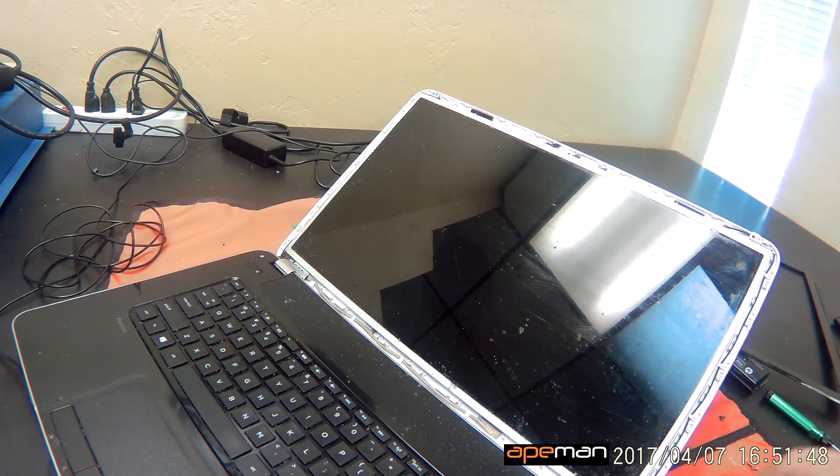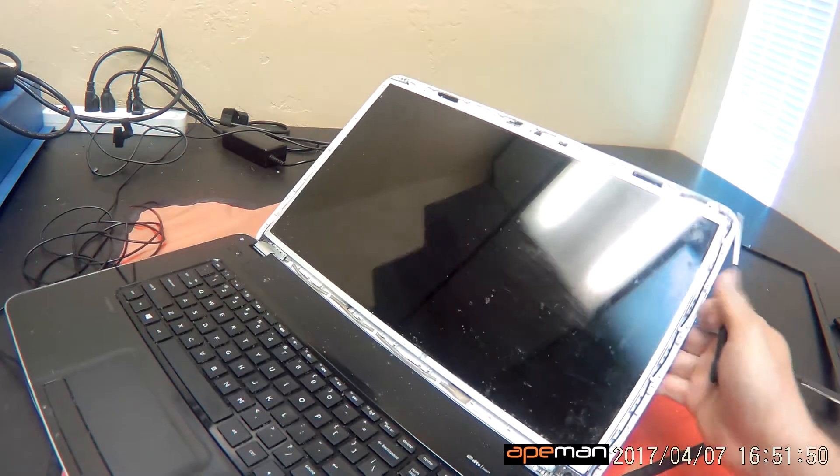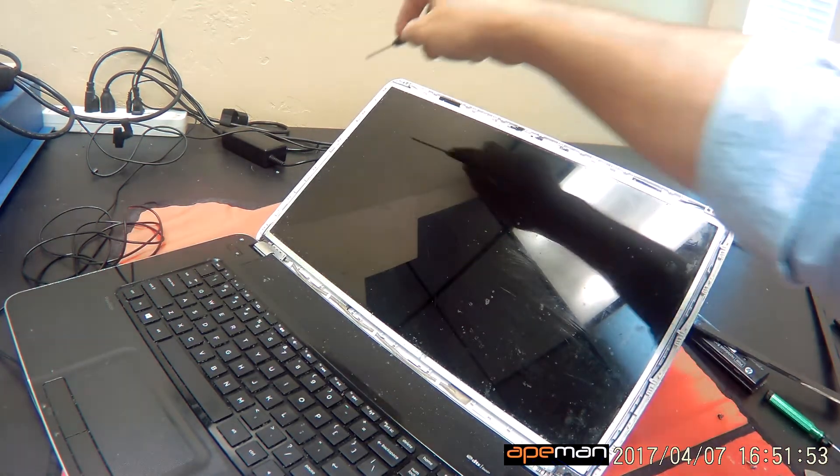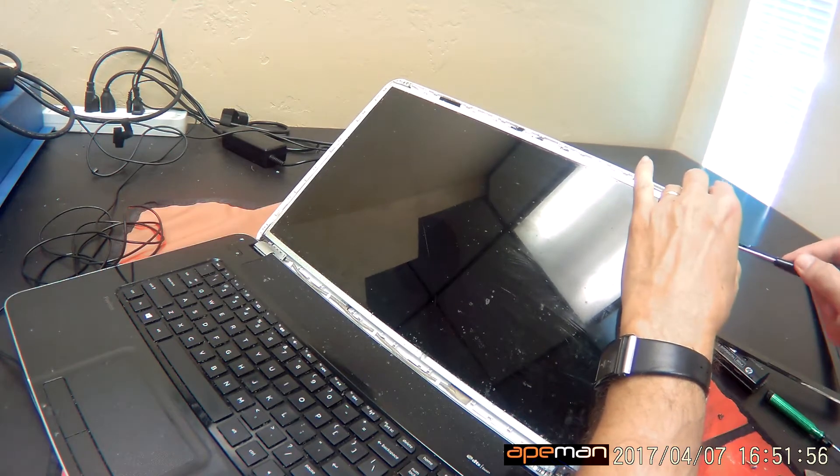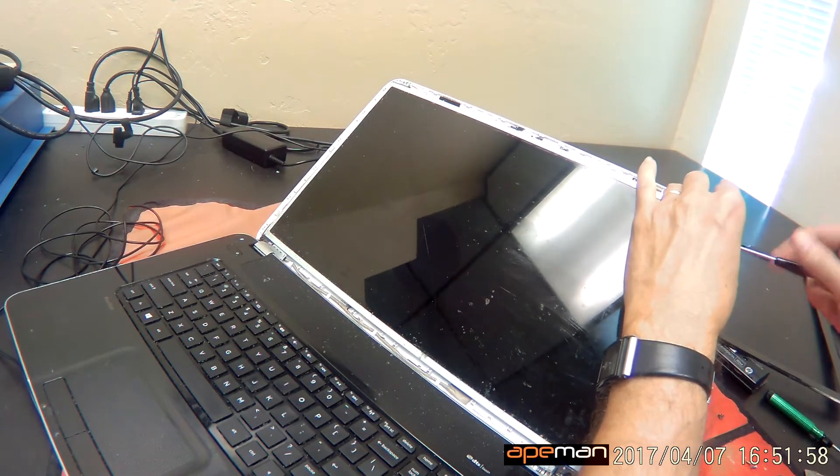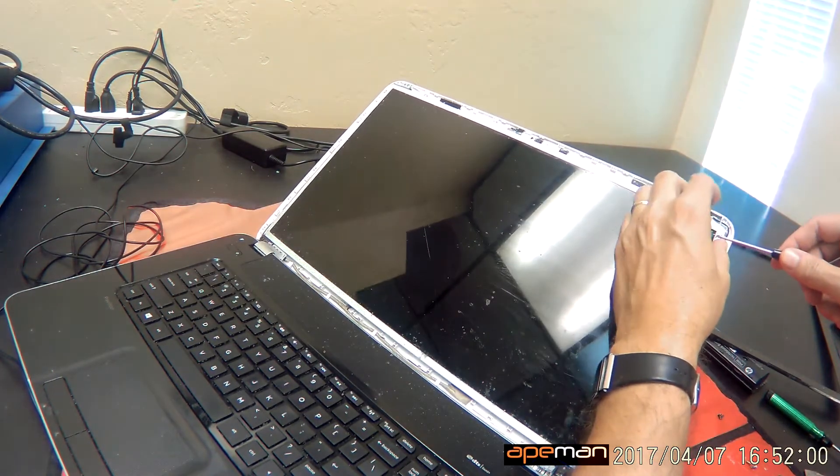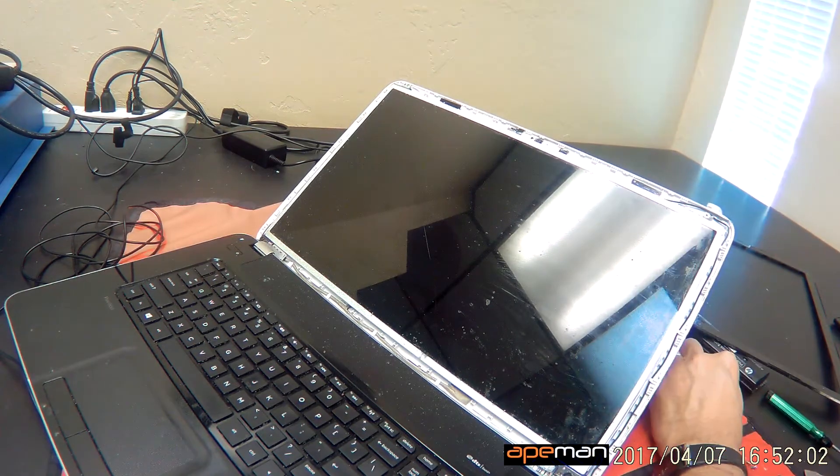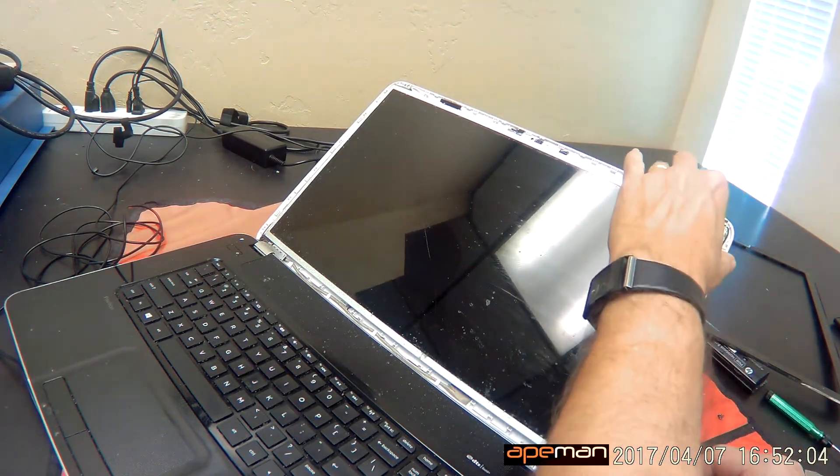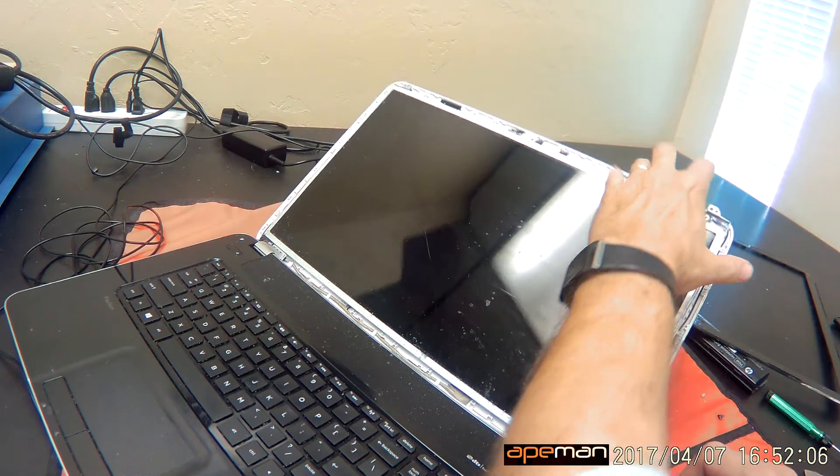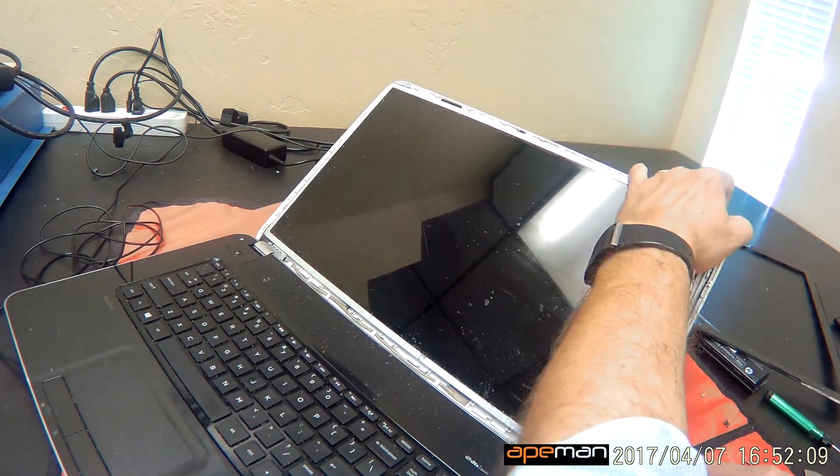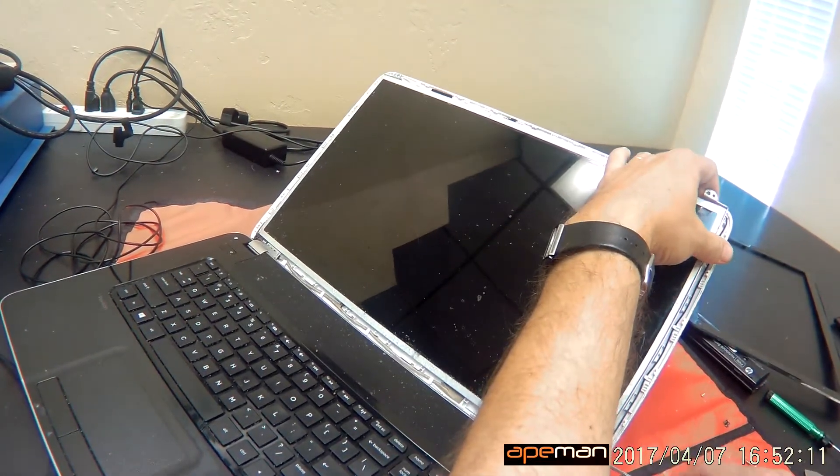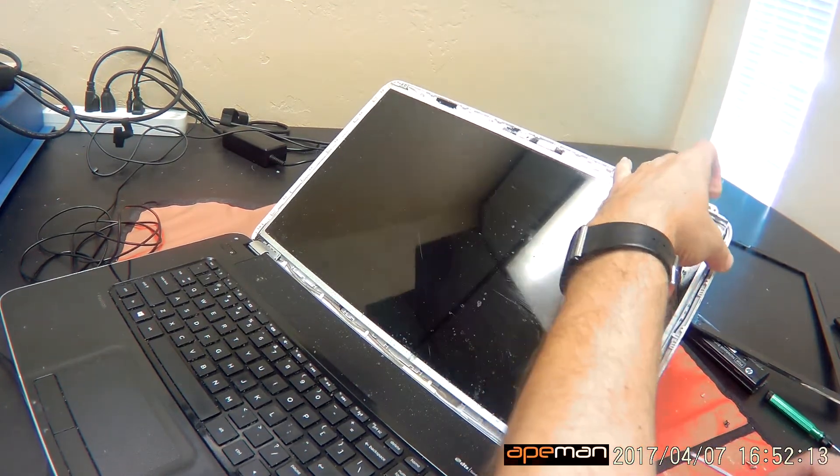That gives us access to these two screws on each side. One down here, and one here, and two on the same location on the other side. When we do this part, make sure that the screen is tilted back a little bit so the screen doesn't fall forward on you, and you might have to hold the screen like this to release the screw.